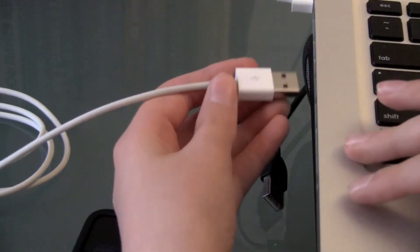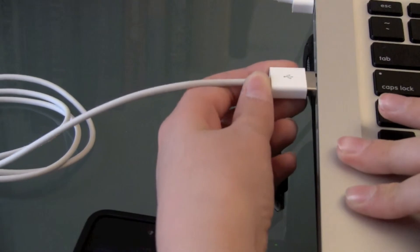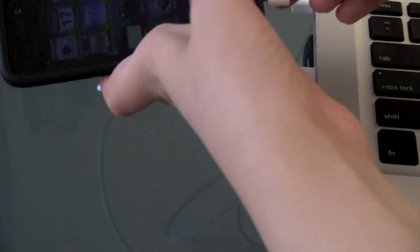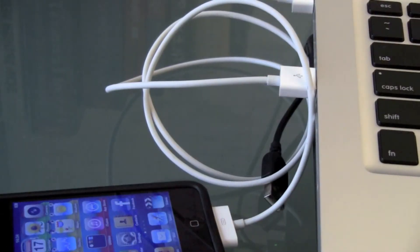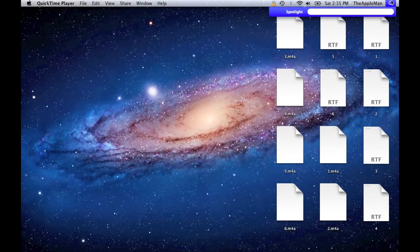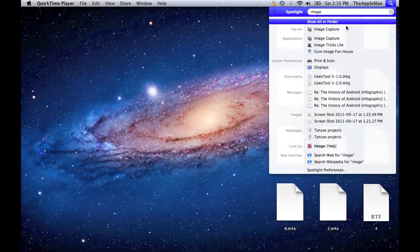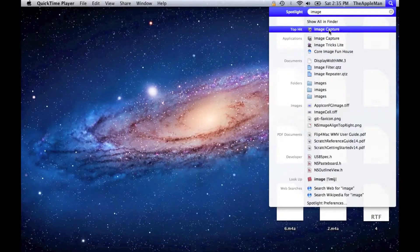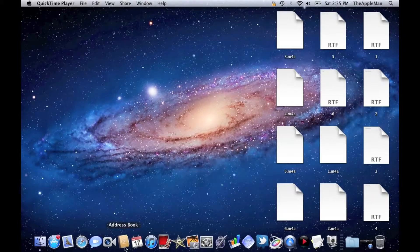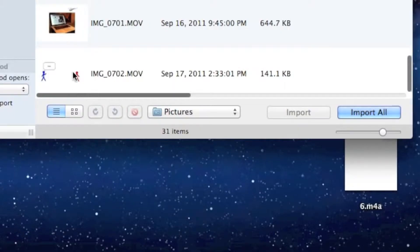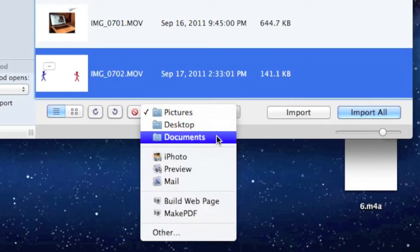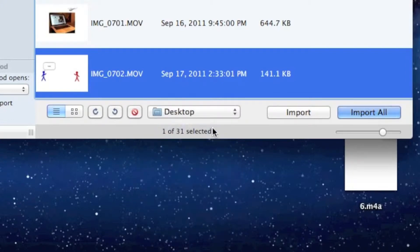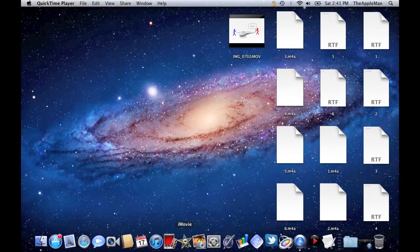Then plug in your iPod or iPhone. Then go to Spotlight, type in image capture. And in image capture I'm going to choose that last video that's saved. I'm going to save it on my desktop and then I'm going to click on Import. So now it's on my desktop.